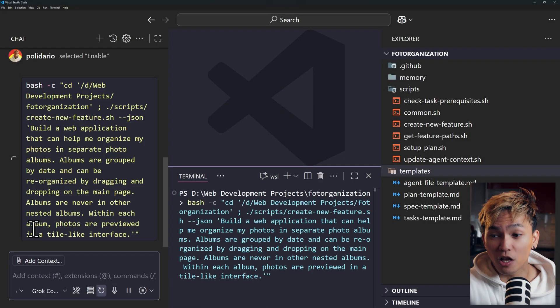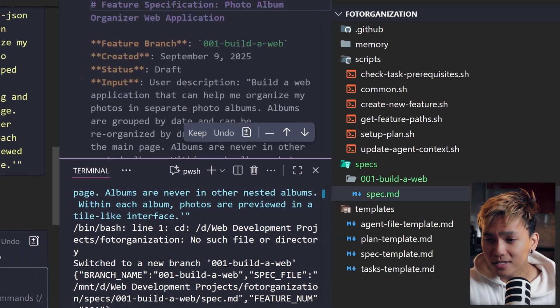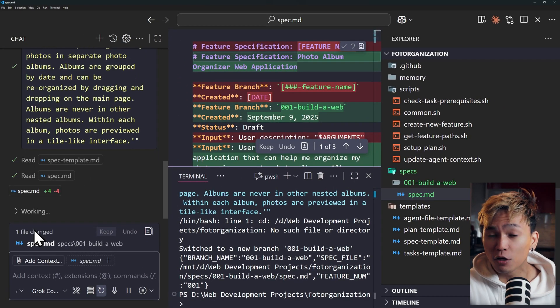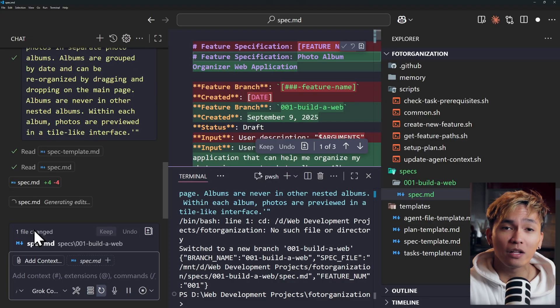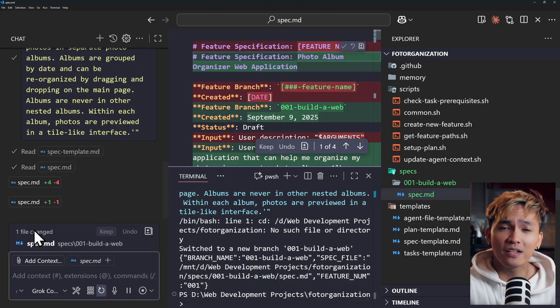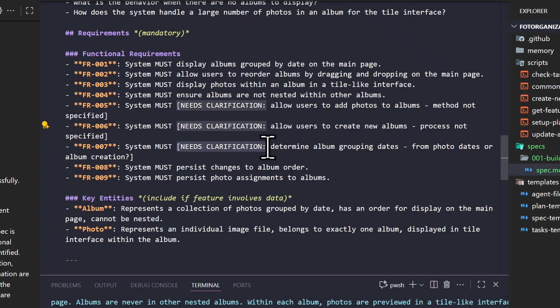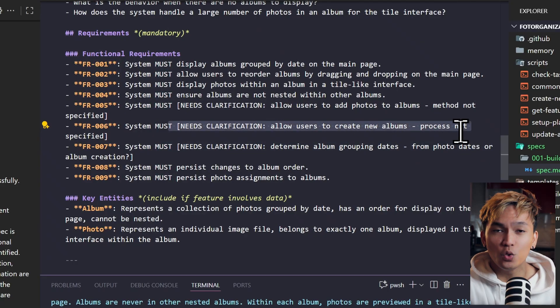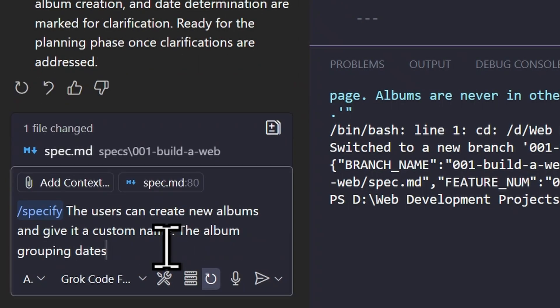You can choose GPT 4.1 or 4.0 or GPT 5 or Grok Code Fast. If you run this, it will execute one of the shell scripts and create a new spec. You can see a very thorough specification about your web application. But there are things that need clarifications. For example, determine album grouping dates or allow users to create new albums. If you get this, you can go back to your agent and use the specify command once again to make these clarifications.